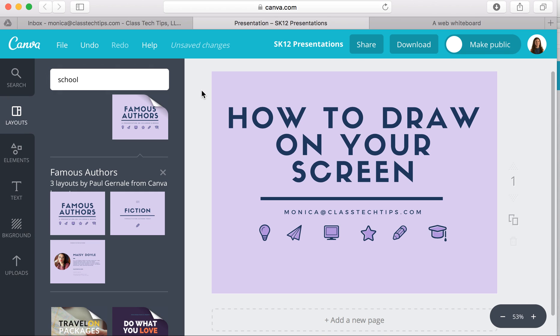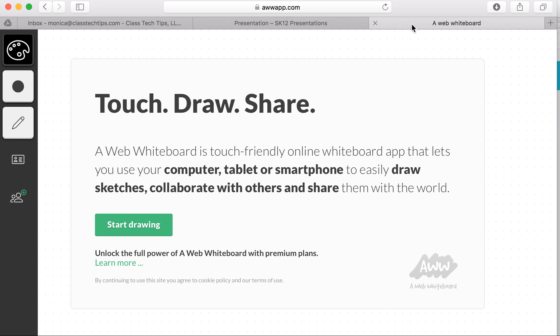We're going to look at a pretty neat tool. It's an online tool that's great for interactive whiteboards, smartboards, Chromebooks, you name it - laptops, desktop computers, anything with a web browser. It's called awapp.com.